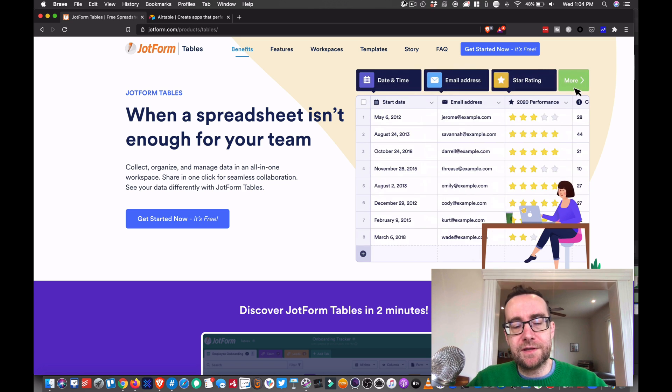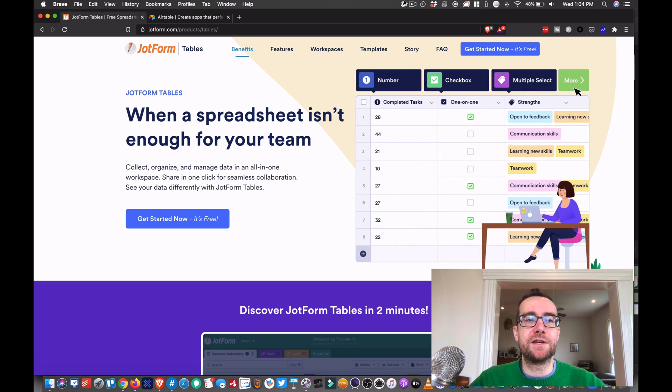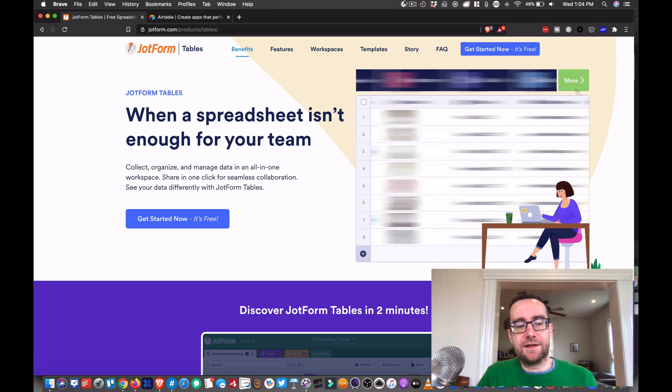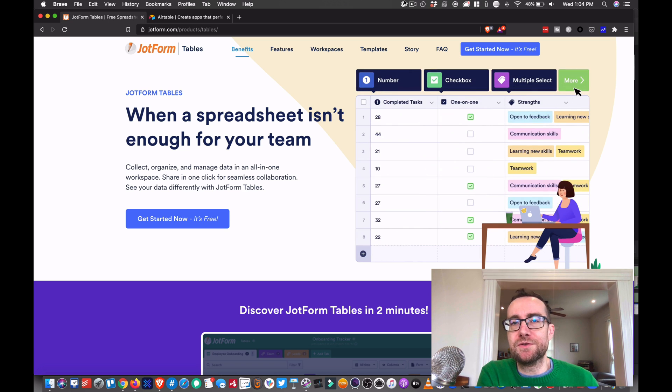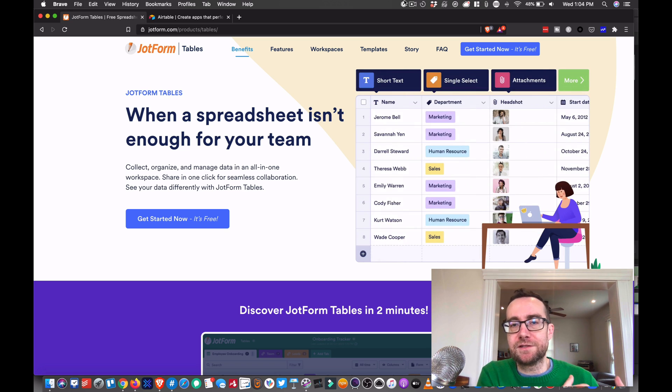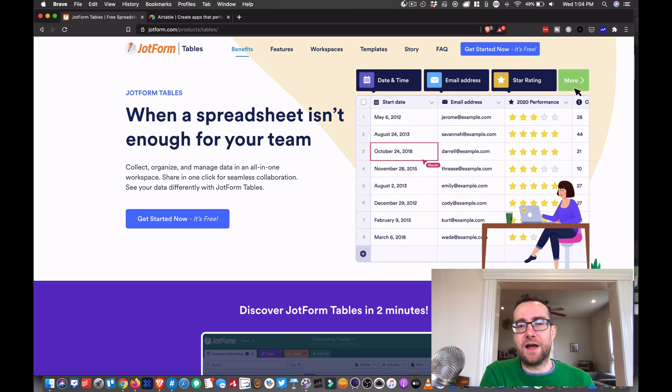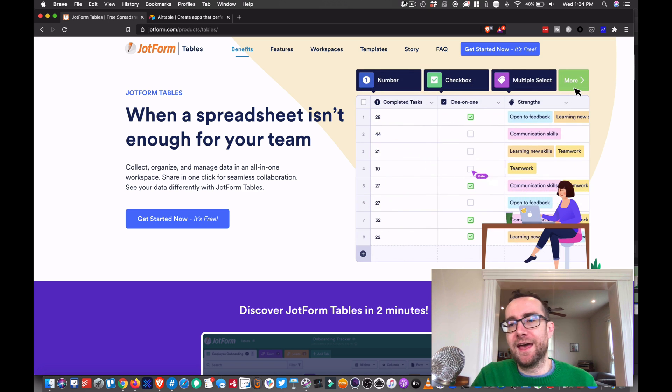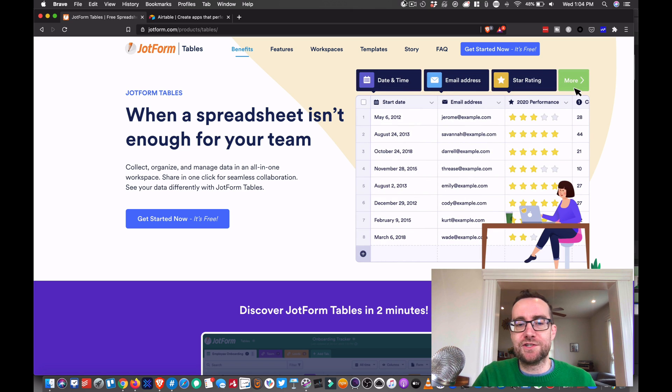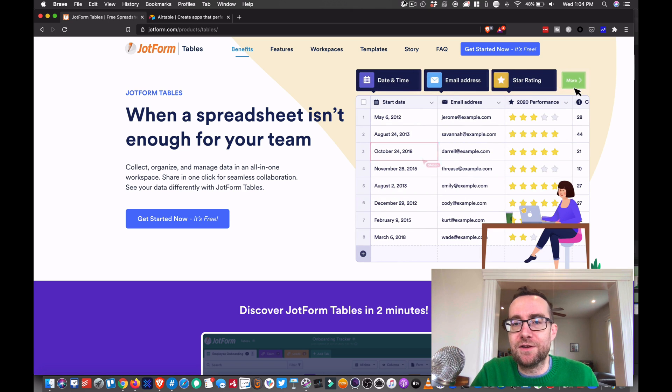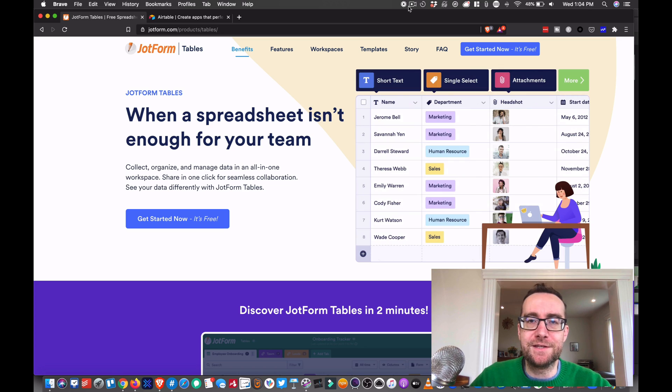So let me know in the comments if you are using one of these spreadsheet 2.0 products and which one you're using. And by all means, give me a like, give me a subscribe - I love that stuff. And let me know if you have any other questions or any kind of videos that you want me to cover on my channel. Alright, peace.